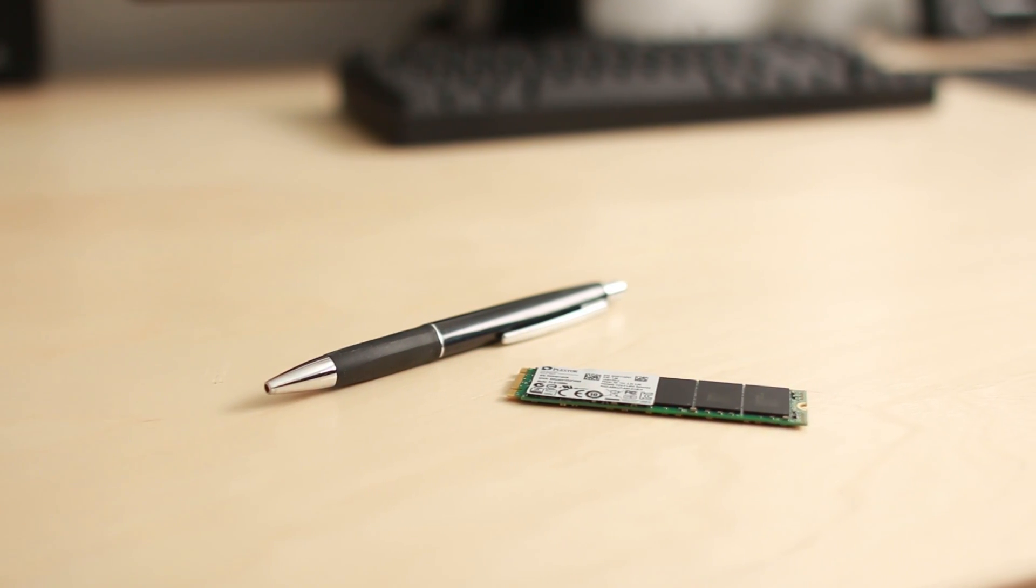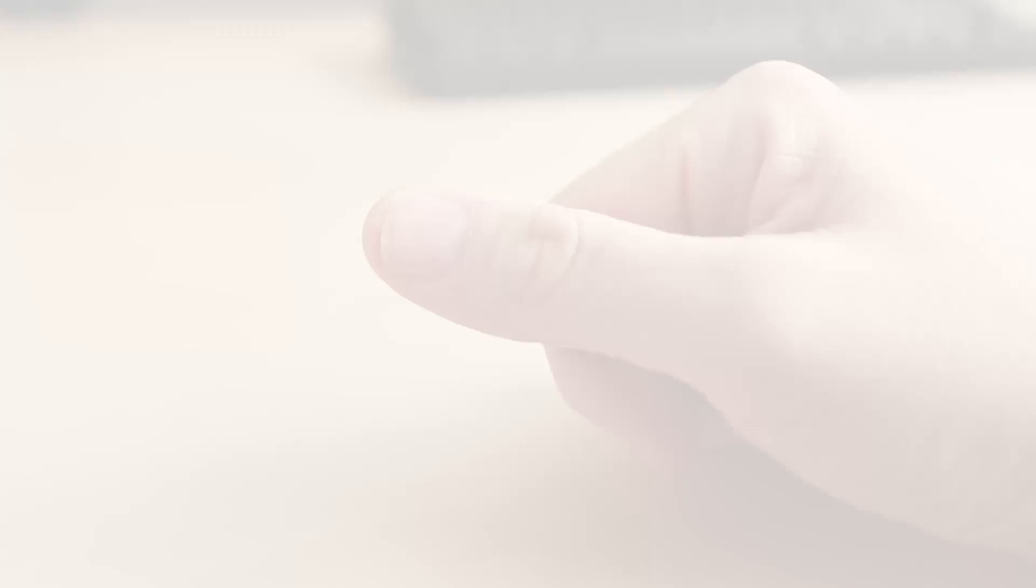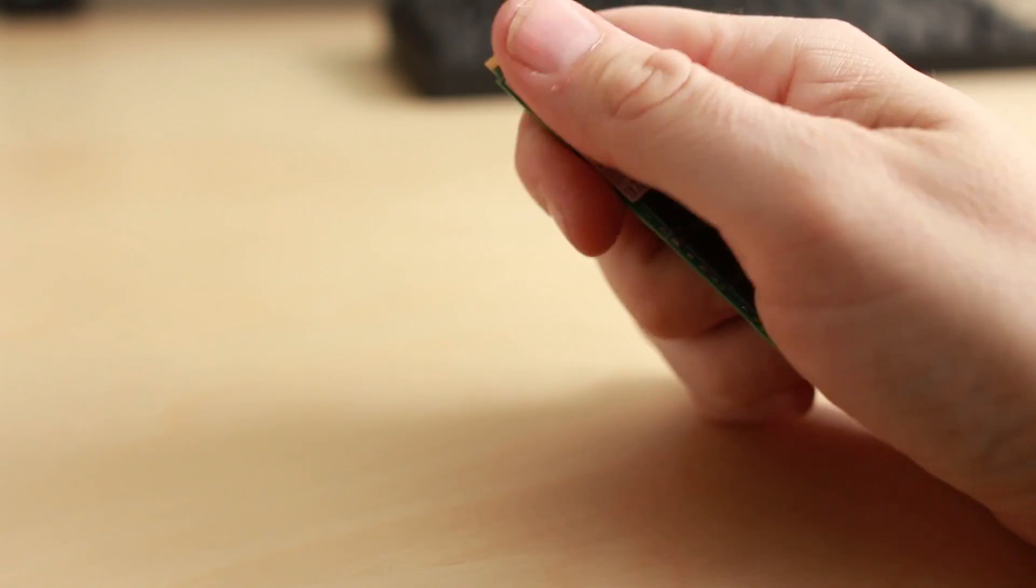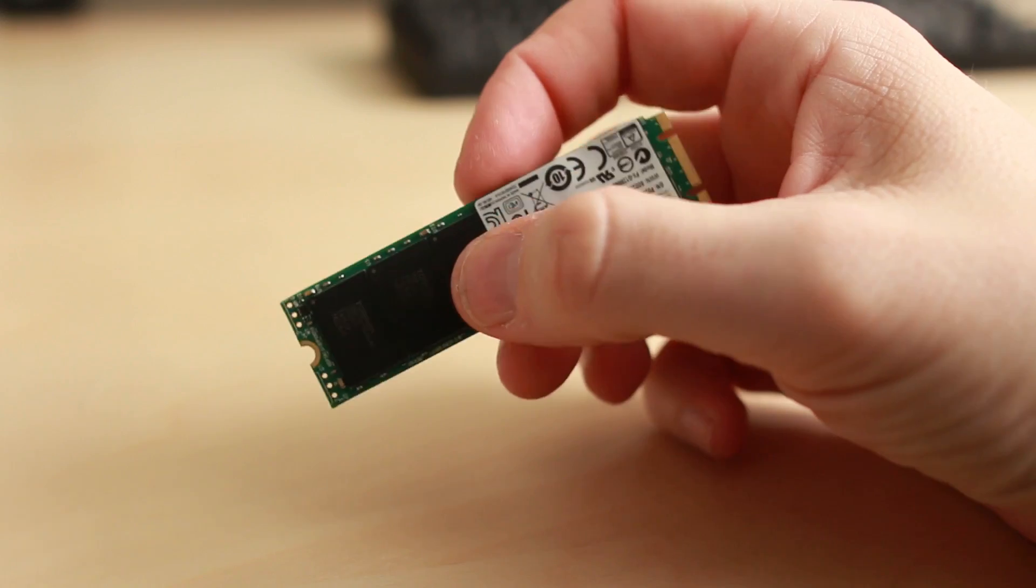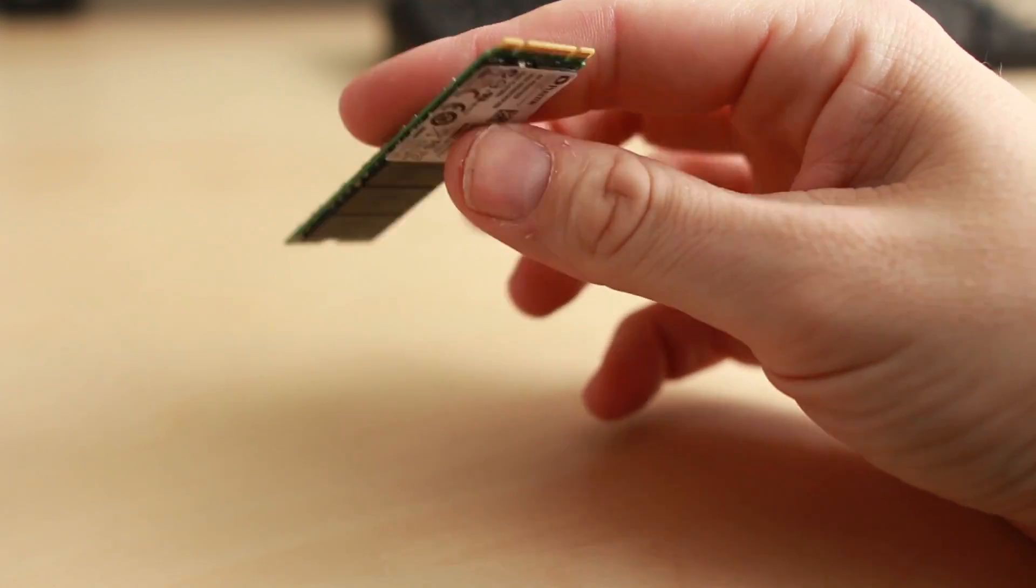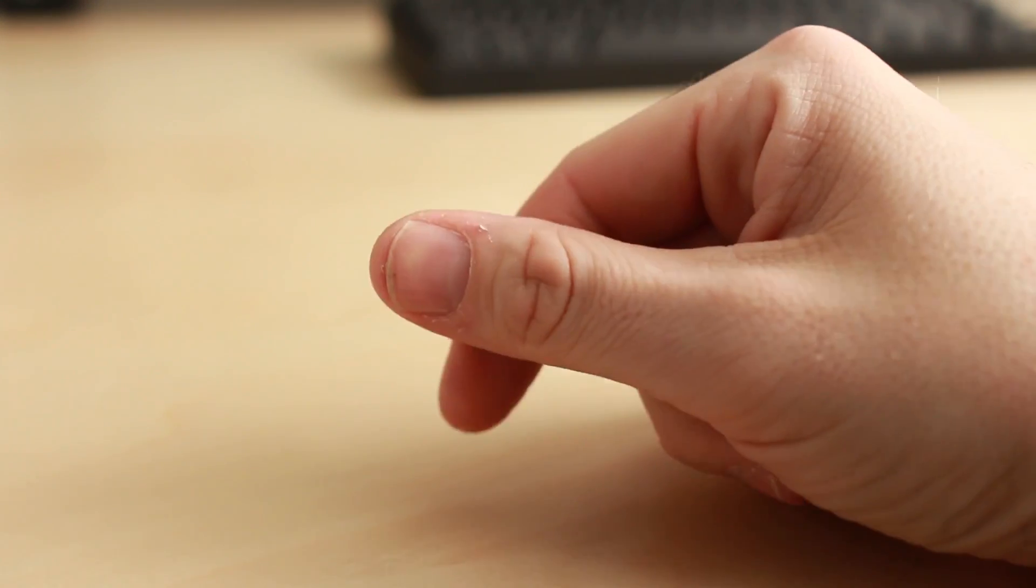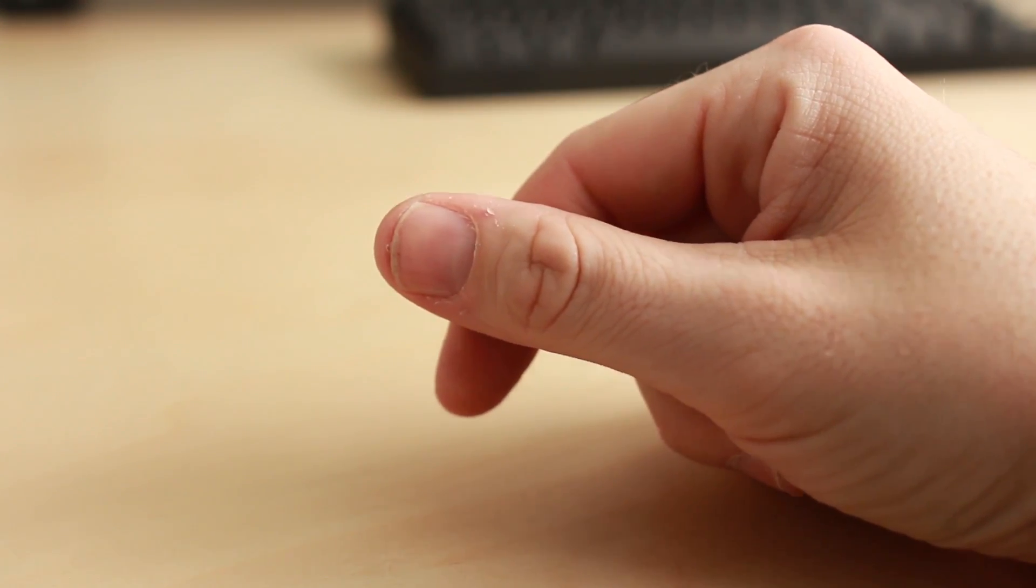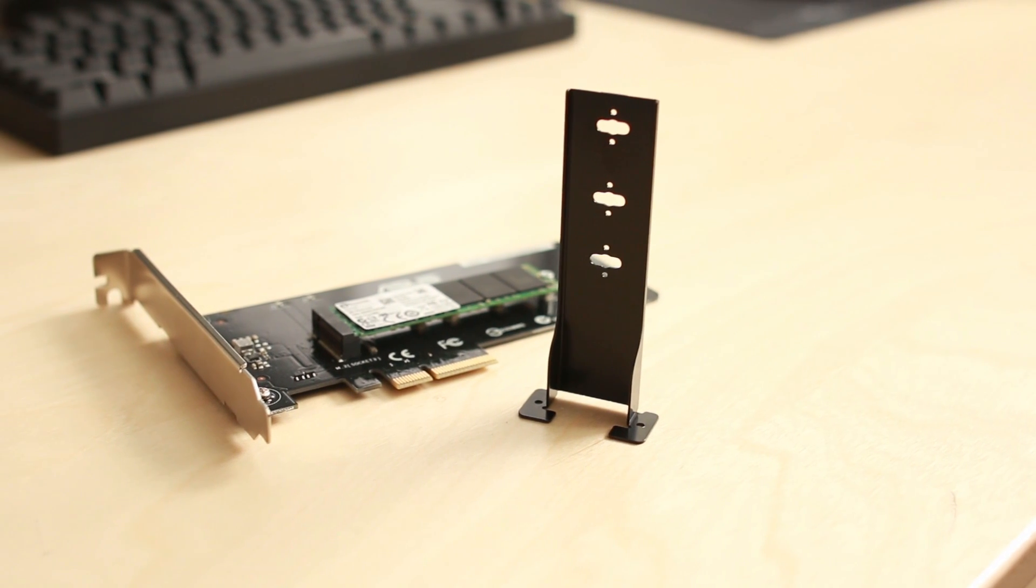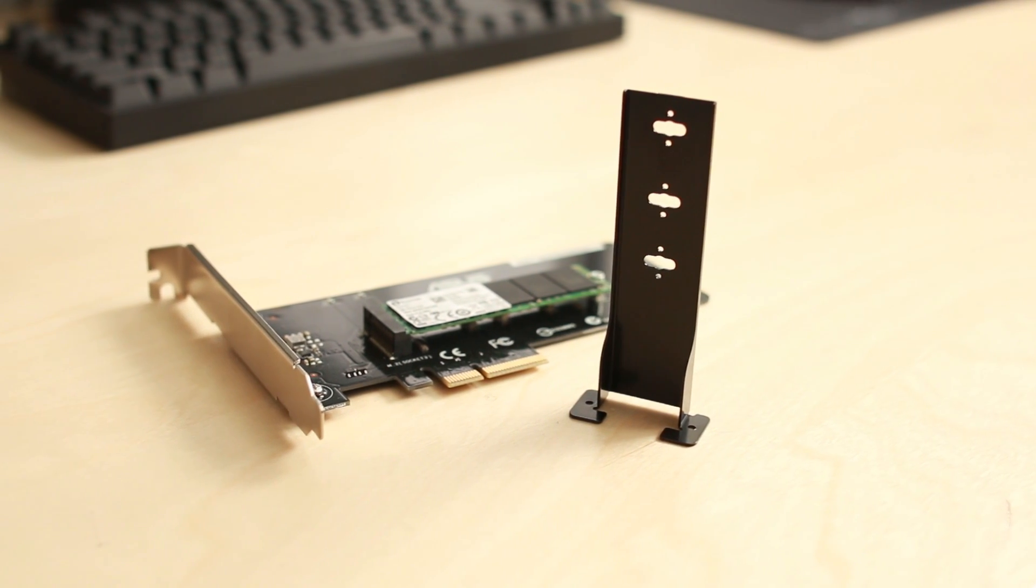Now one of the other cool things about M.2 is the form factor is just so tiny. It actually gives people a lot of flexibility on where they can mount them. In fact, on my X99, it actually mounts straight up and down using kind of a little post that it mounts onto, and it gives you a lot more room on the motherboard.